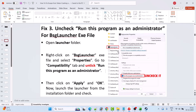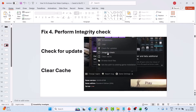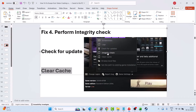Fix 4 is to perform an integrity check. Launch the game and when the launcher opens, click on Game Settings, then click Integrity Check. After the check is done, click Play and see if the problem is solved. You can also click Check for Updates in Game Settings to download any available updates. Additionally, go to Game Settings and click Clear Cache to see if that helps.